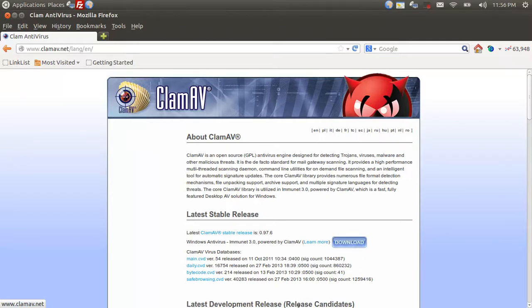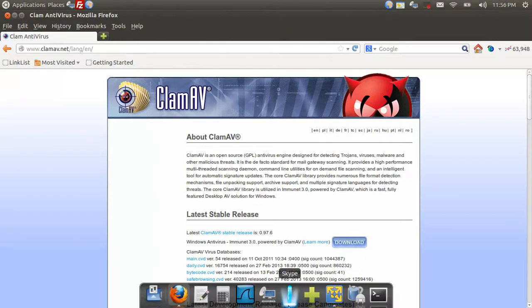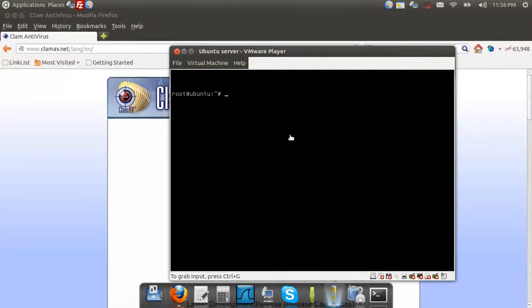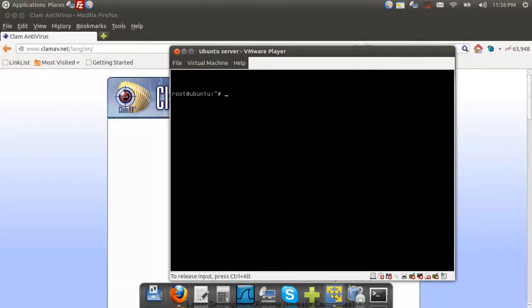So let's get started. To get started, we'll go into our server's terminal and simply type in sudo apt-get install ClamAV.